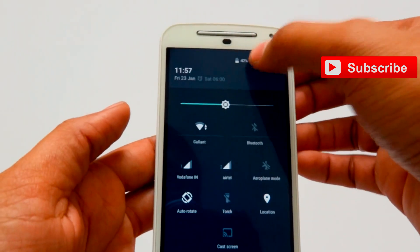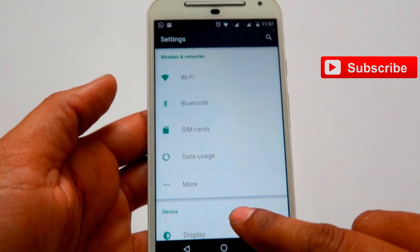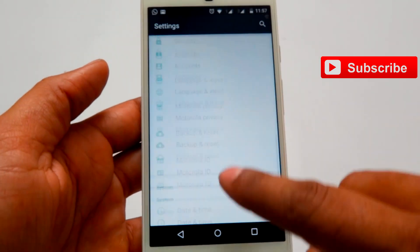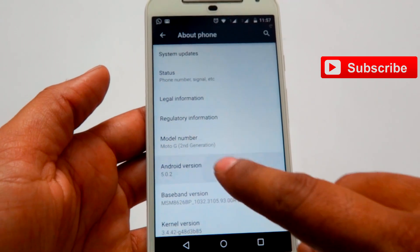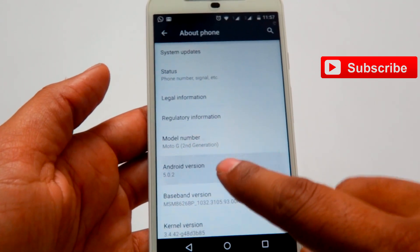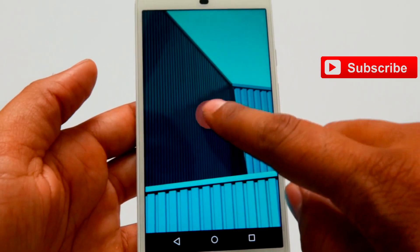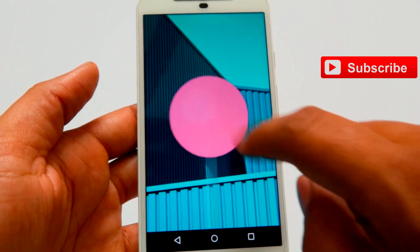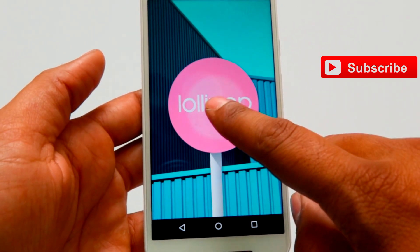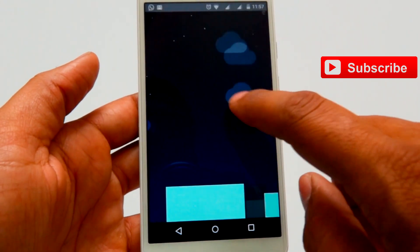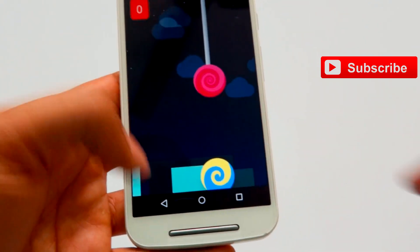Let's go and check in Settings again. Android version — Lollipop. So you got the Lollipop portion, which is pretty interesting. And this game — I love this game now.